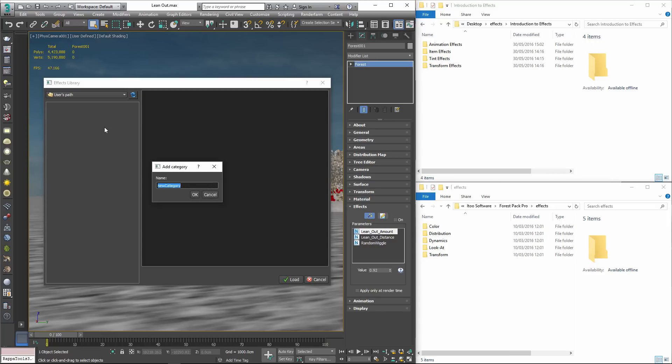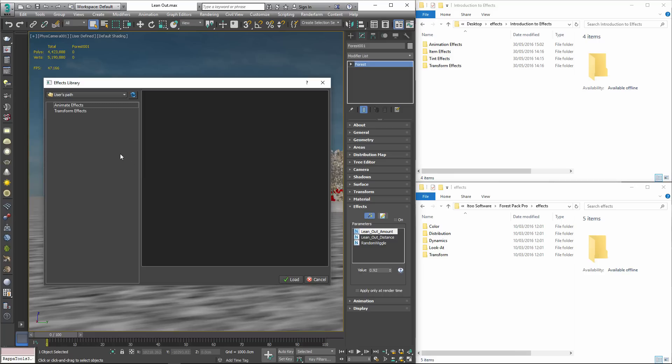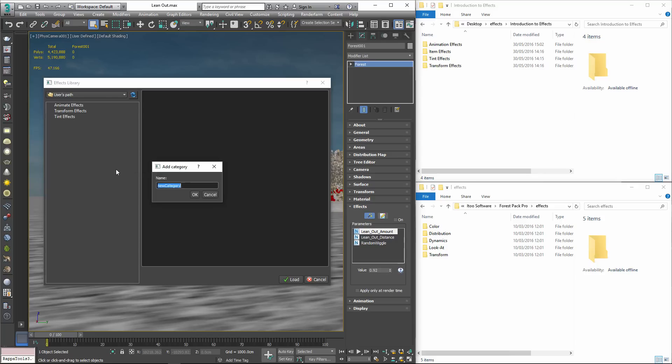Add New Category window will open asking you to name it. For this we'll enter Animation Effects and click OK. And then do the same for Transform Effects, Tint Effects and Item Effects. You'll now have 4 categories in the Navigator view.